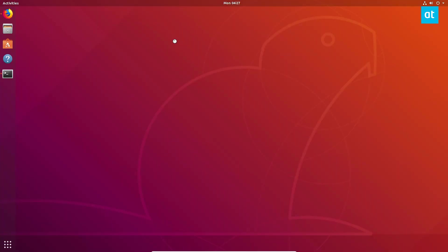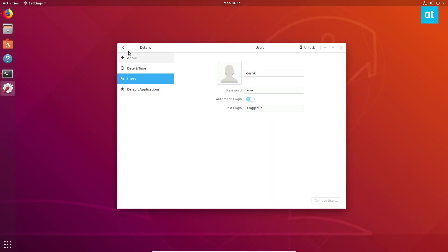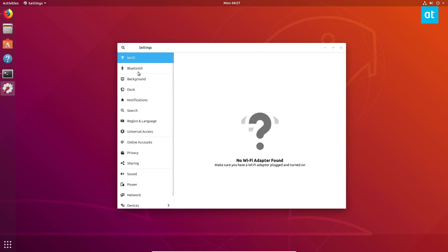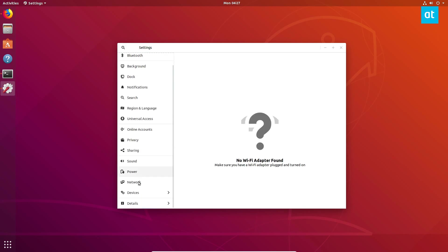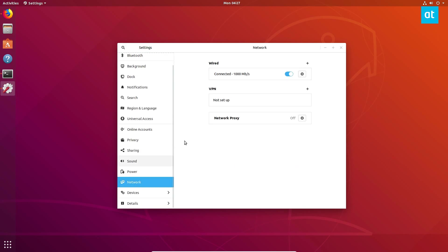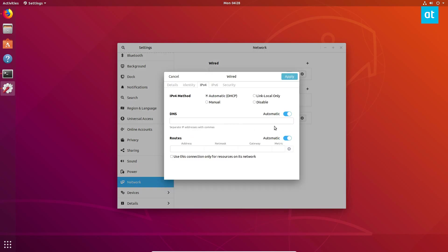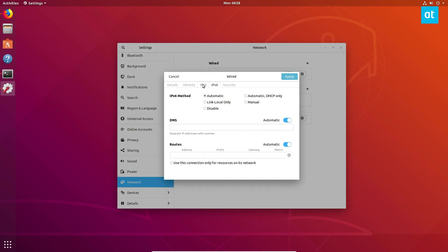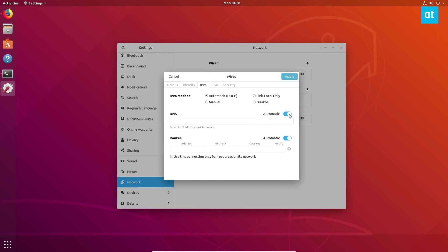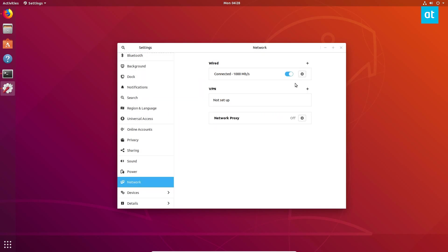Then you're going to go over here, go to network, click on the gear icon, go to IPv6 and IPv4 respectively. Disable this here, and then enter your IP addresses. Then you can click apply, reboot your PC, and once again, you're golden.